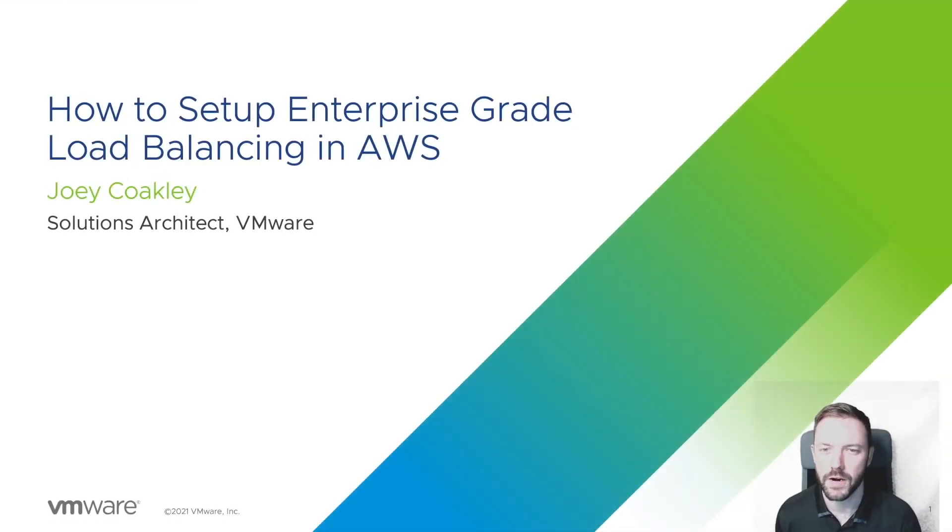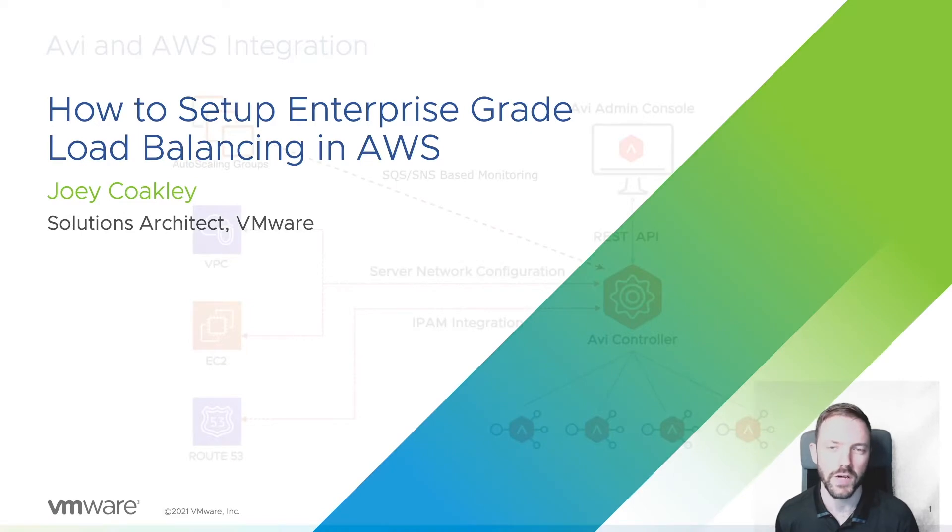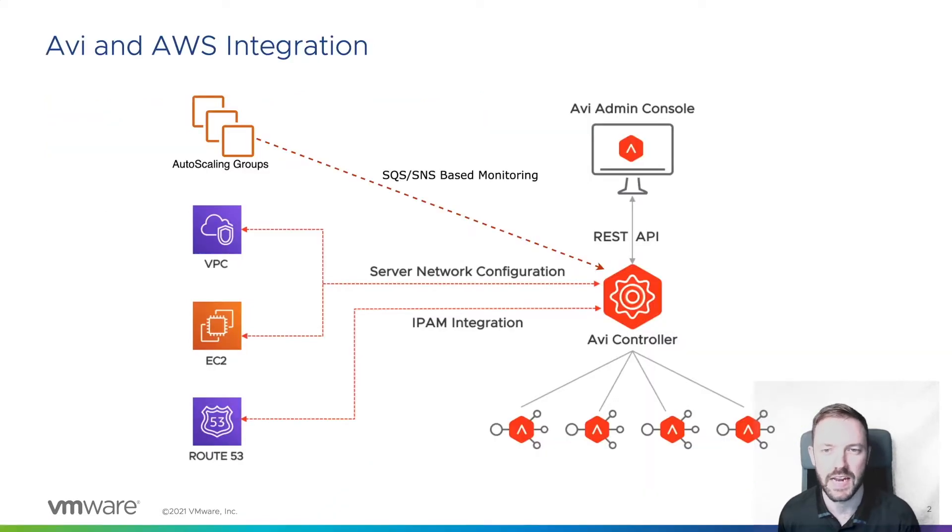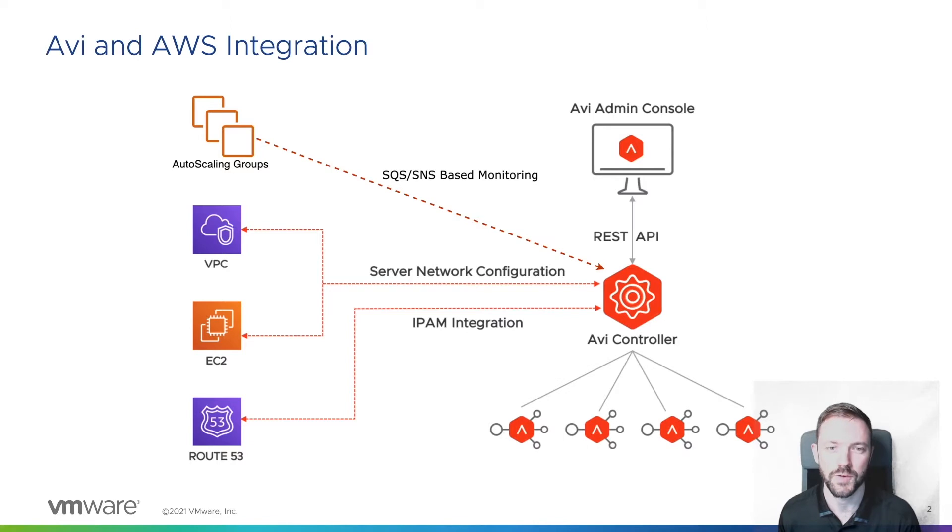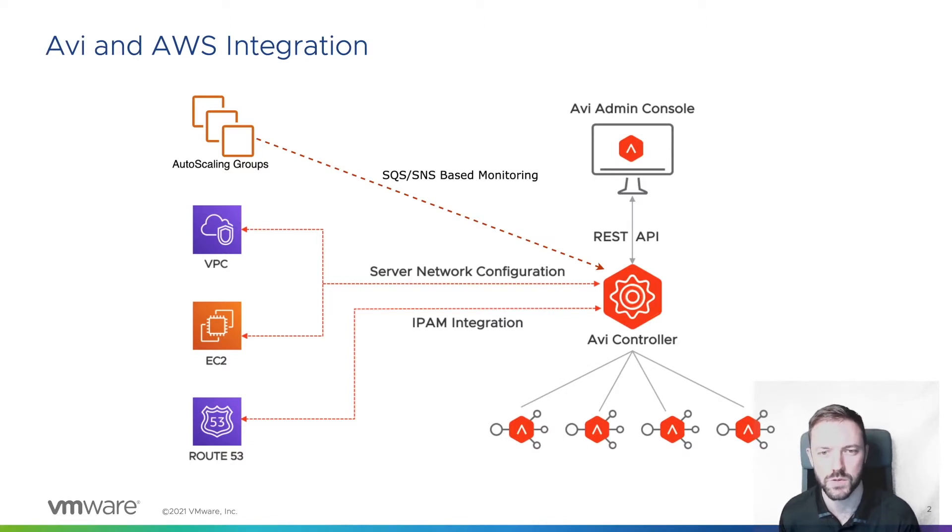Before we deploy our enterprise application, let's take a quick look at the AVI and AWS integration. In an AVI deployment, the controller is responsible for the heavy lifting when it comes to managing the AWS resources needed to provision our application.